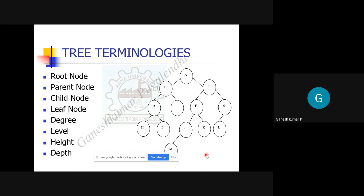A leaf node is a node that doesn't have any children — for example, H, I, K, L, M. A child node is one that has a parent. A parent node is a node that gives rise to some other child. The root node is the parent of all parents — the node situated at the very top.